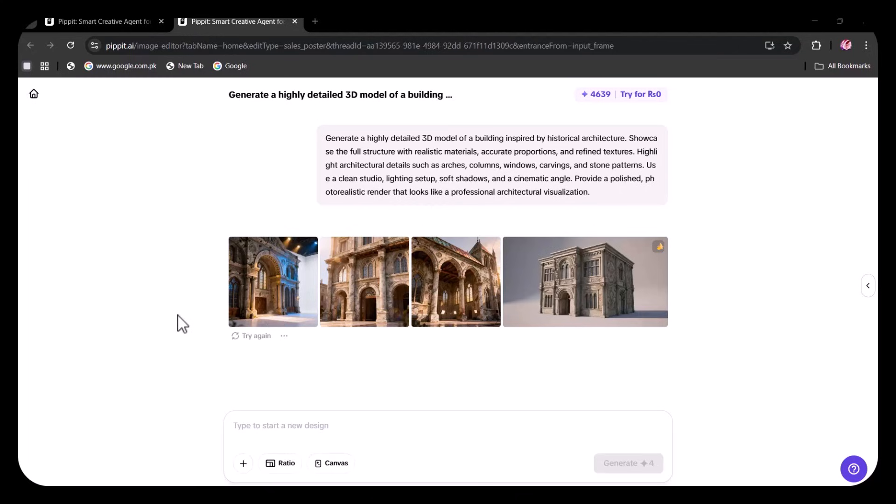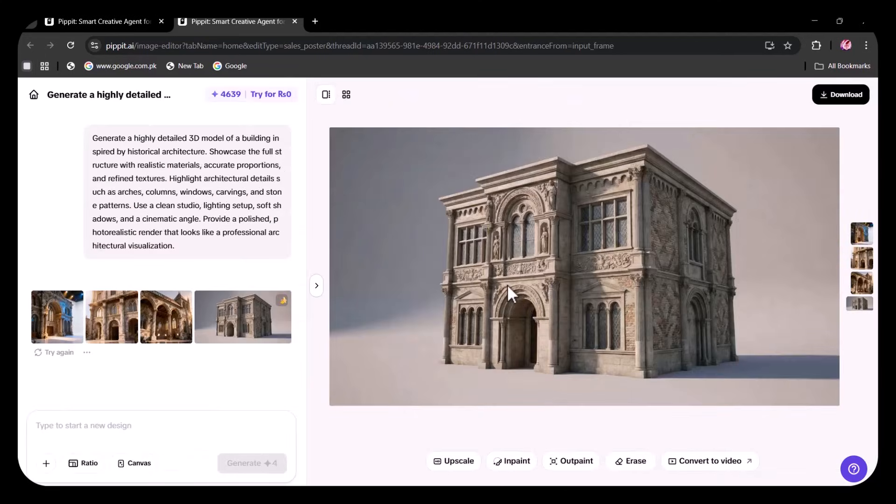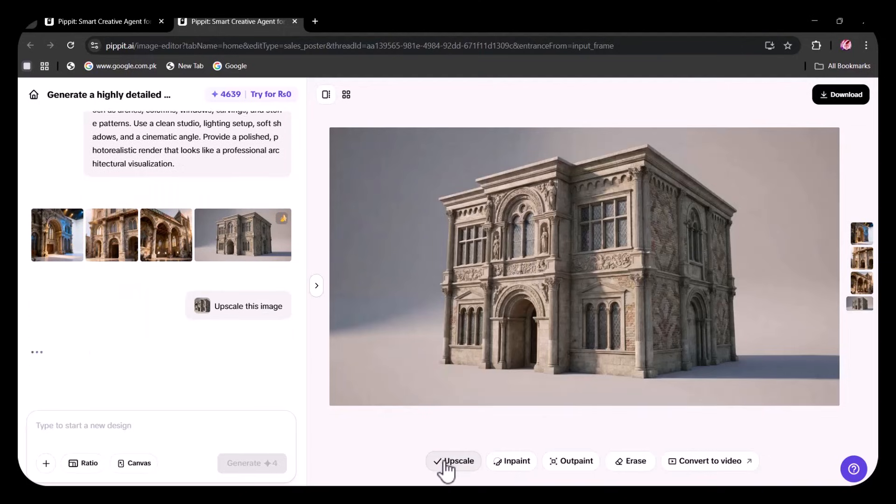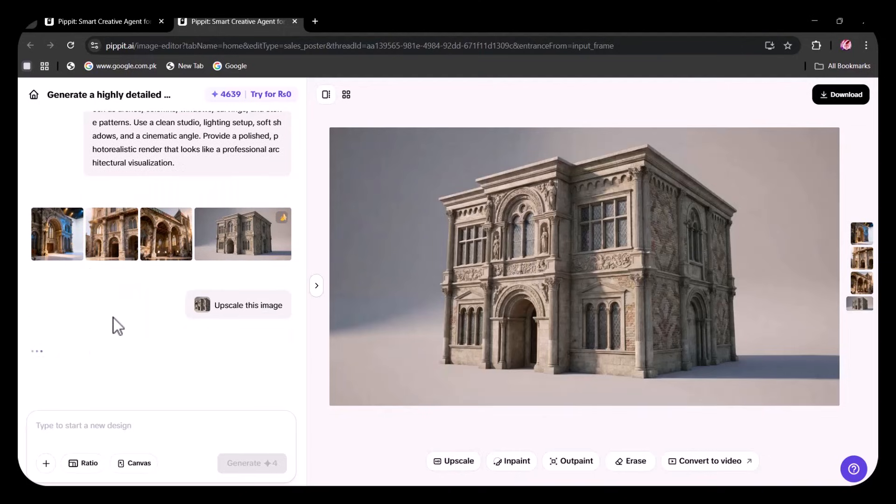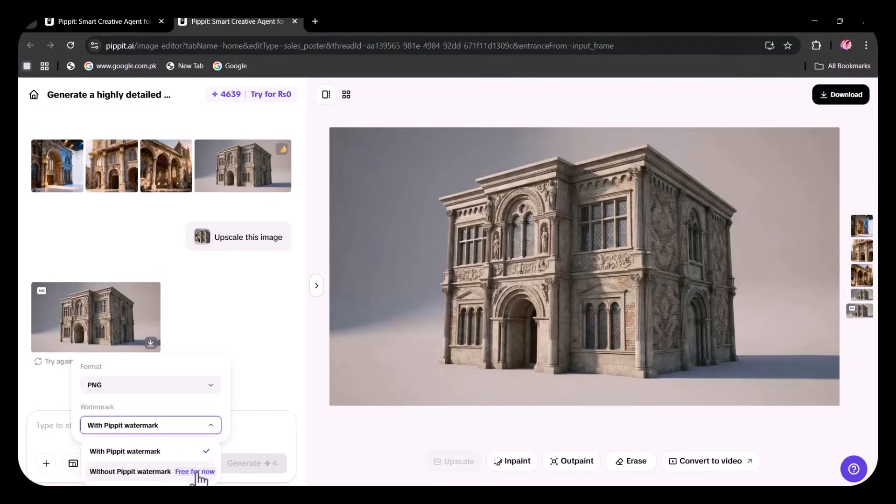As you can see, four images have been created exactly as I envisioned. The details and historical touch are perfectly captured. It's truly mind-blowing. You can convert the images to HD, download them with or without the PIPIT watermark. Now, I'm going to convert this image of the architecture into a video.